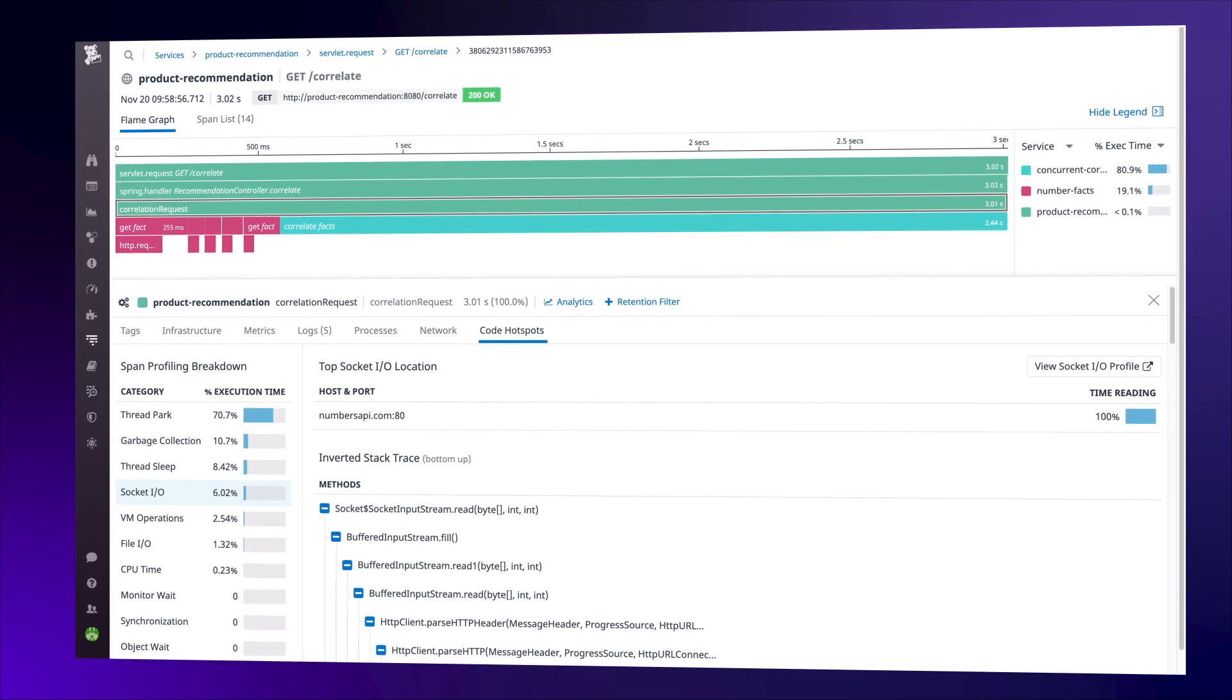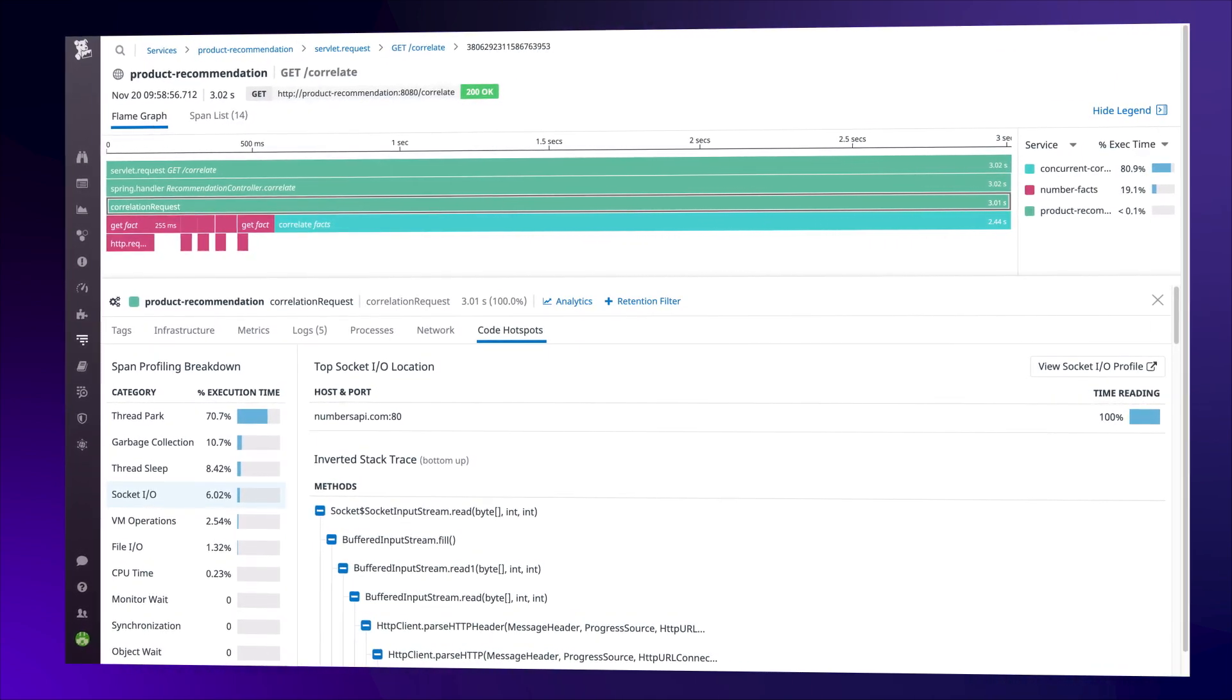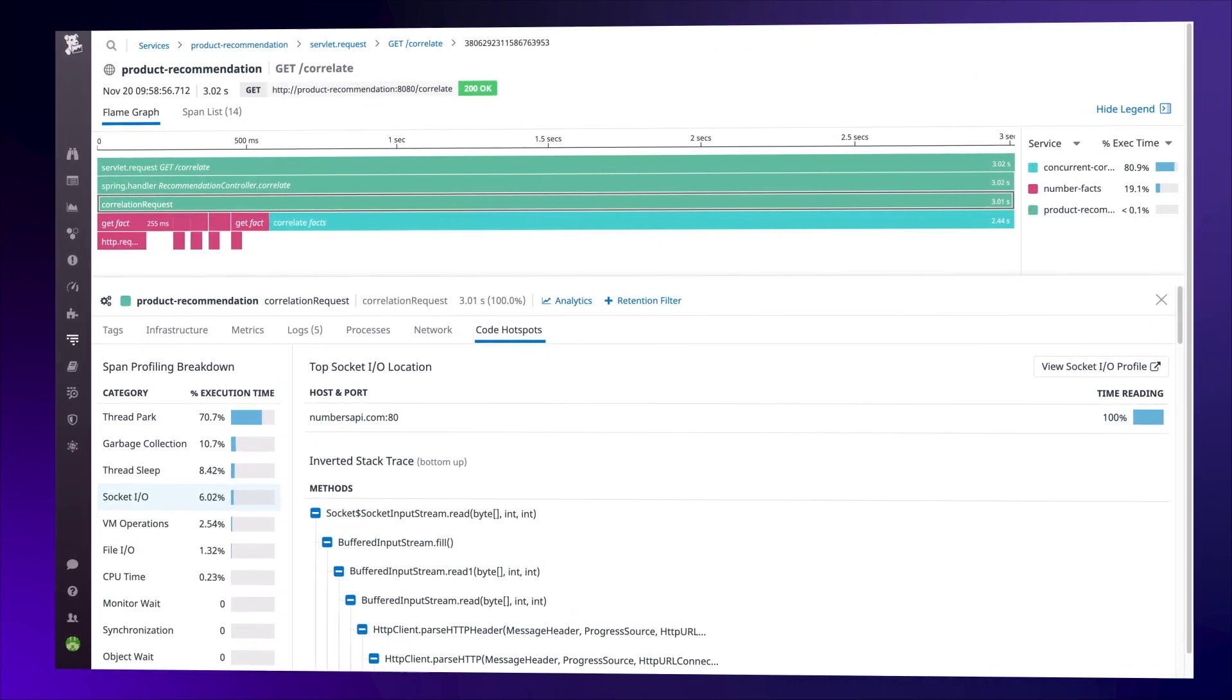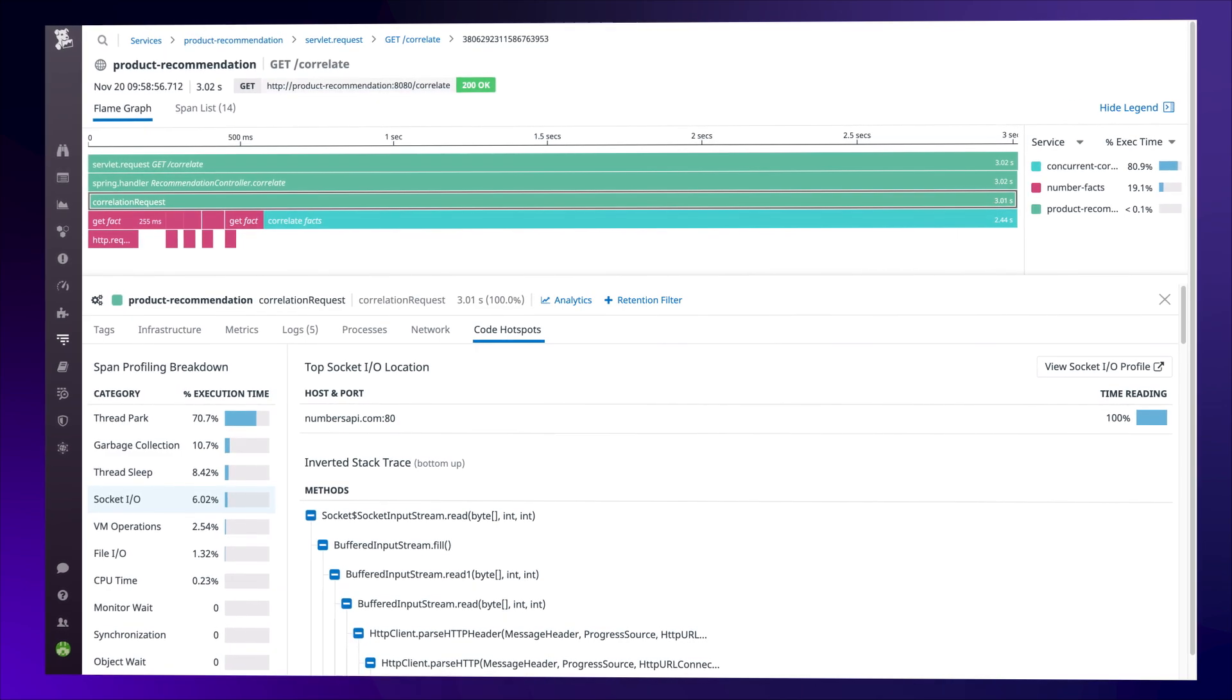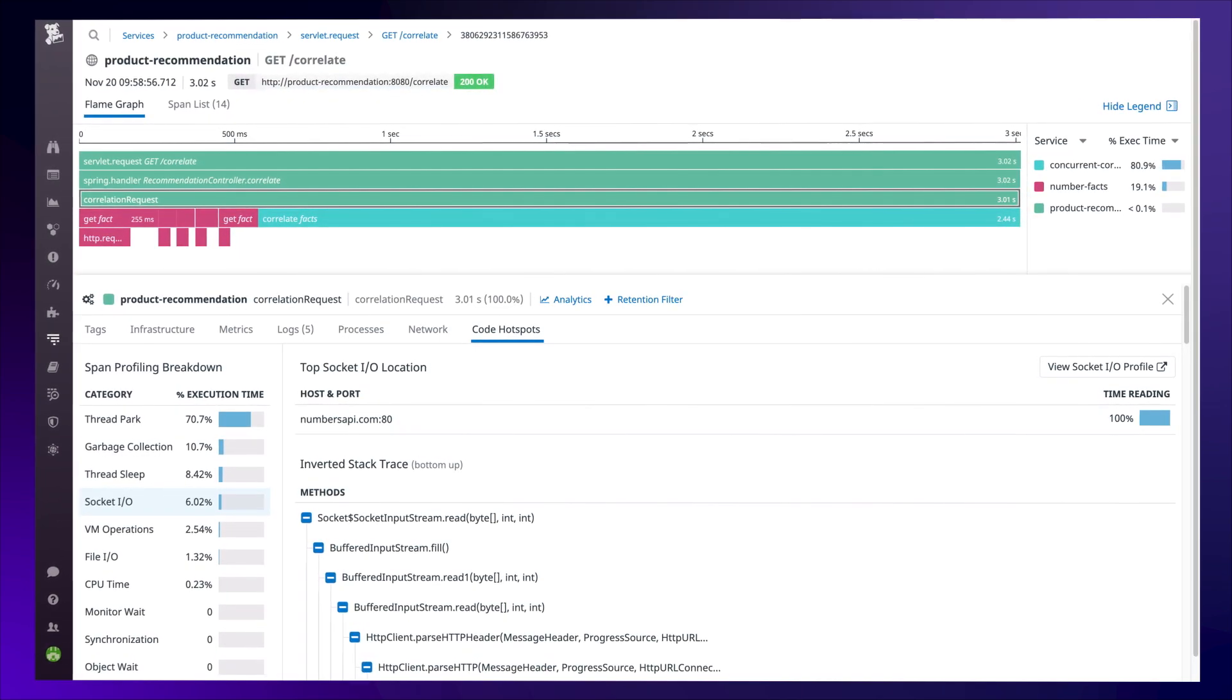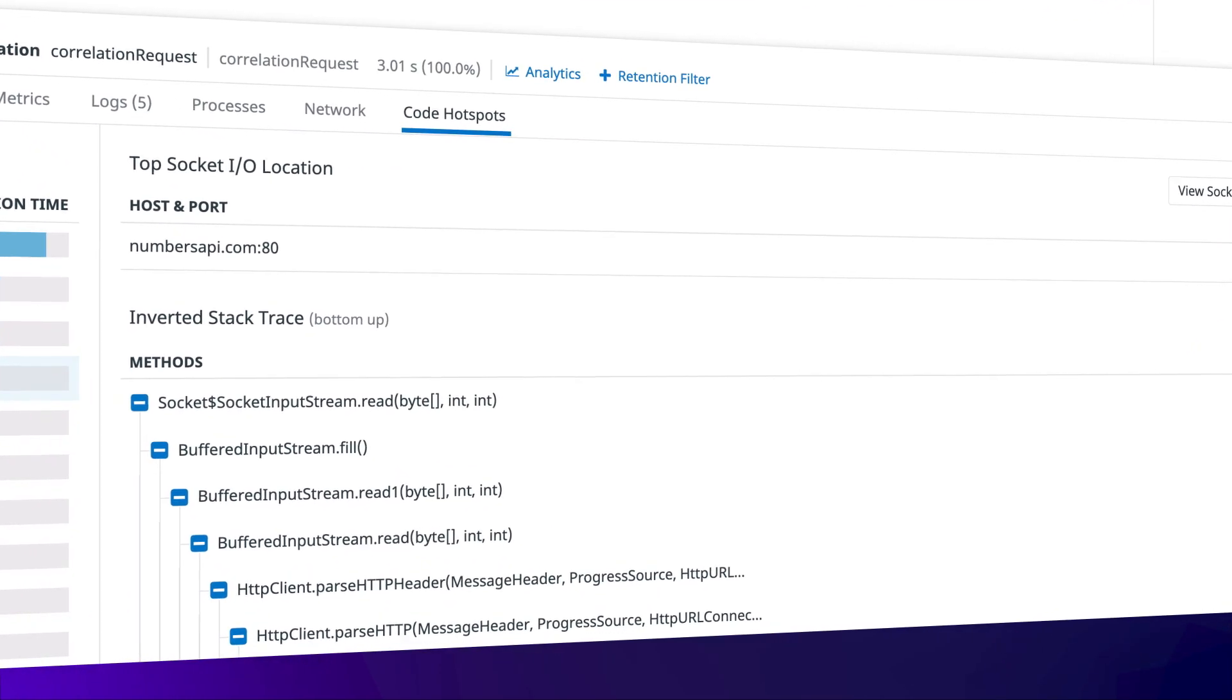APM and distributed tracing track the path and duration of customer requests across your services, but sometimes you need even more granular data. Continuous Profiler gives you full visibility into code hotspots for any request, to help you debug even the trickiest performance issues.